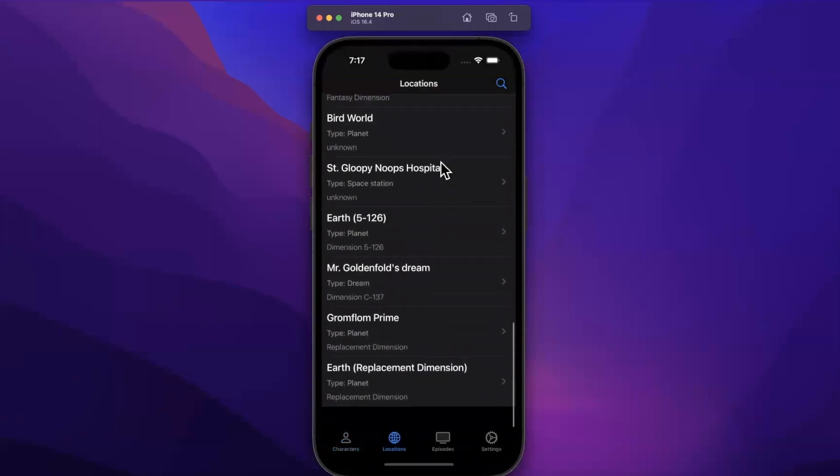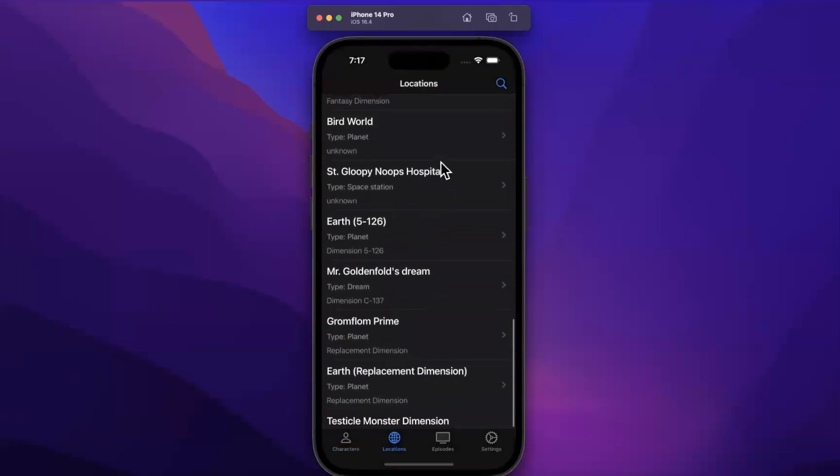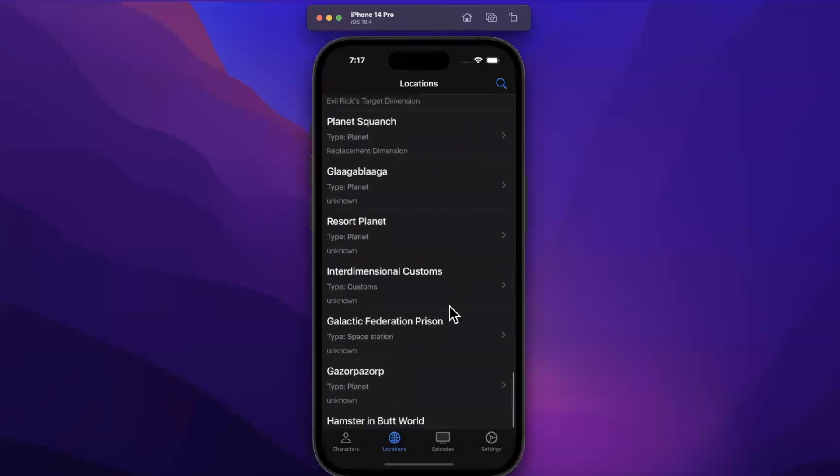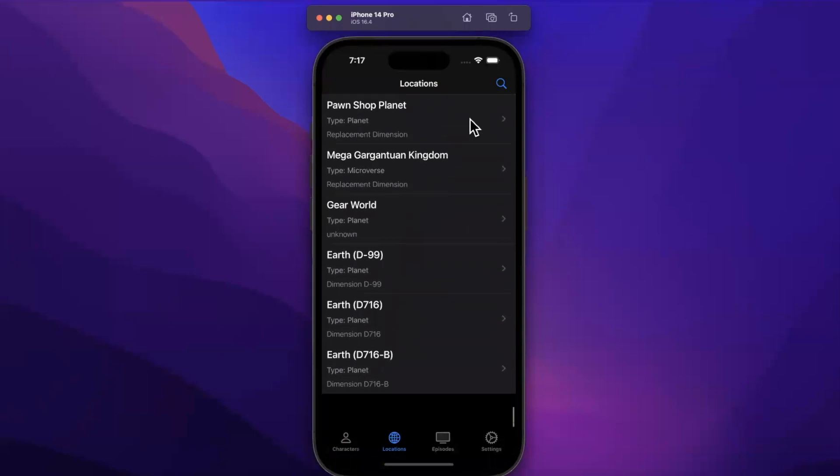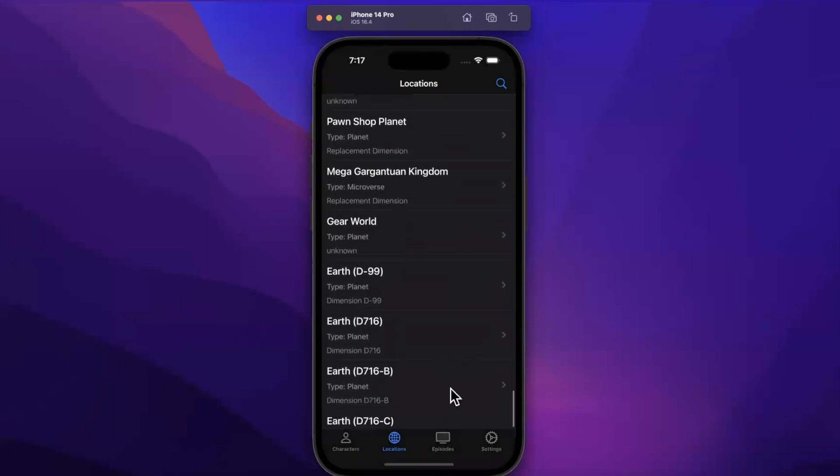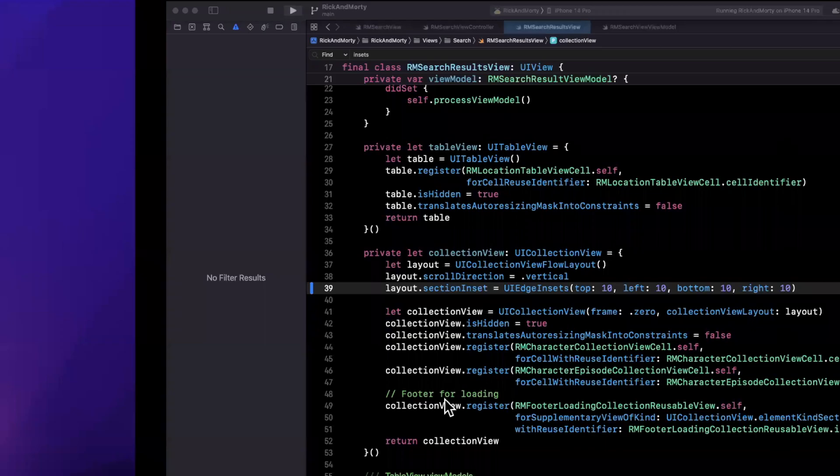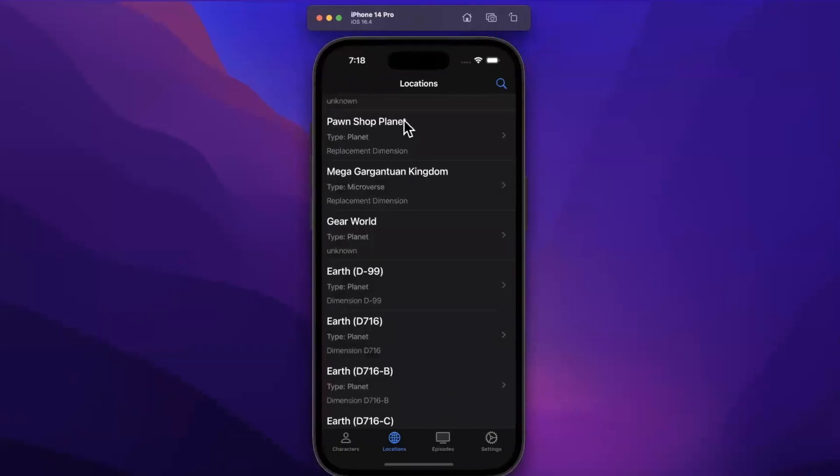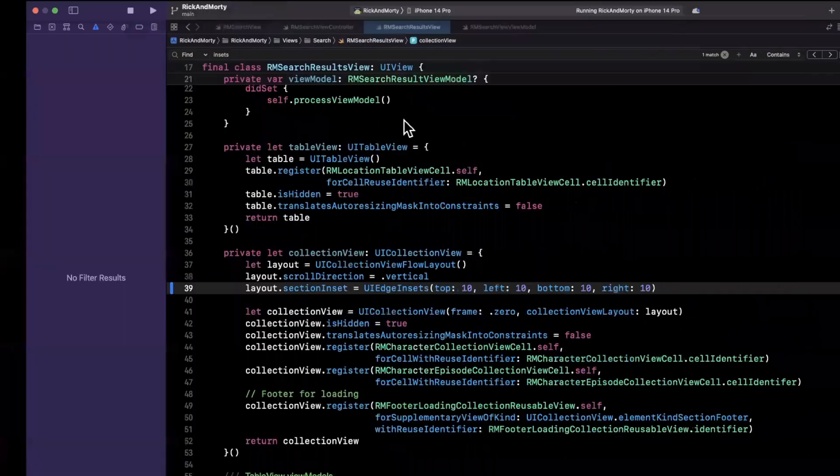Where if I scroll down you'll notice when we actually had more results to show, we're actually not even showing the spinner. So it looks like my logic is backwards such that if I have results to load it's not showing it, and when I don't have results to load it's showing it. So this should go in the location view I believe.